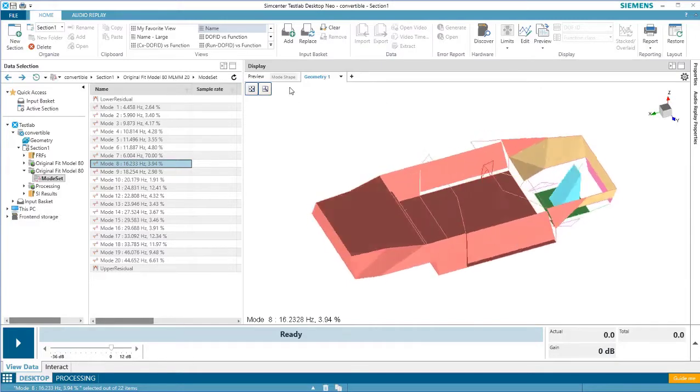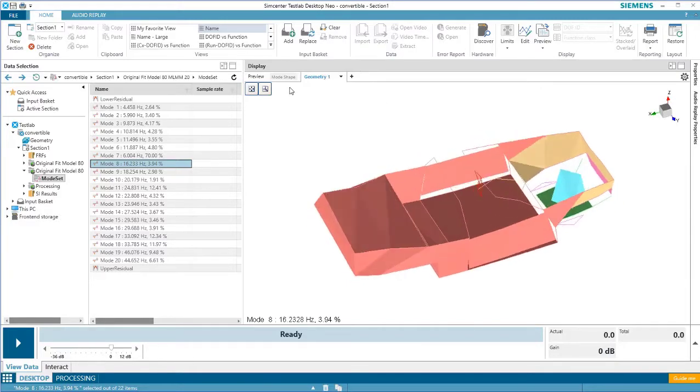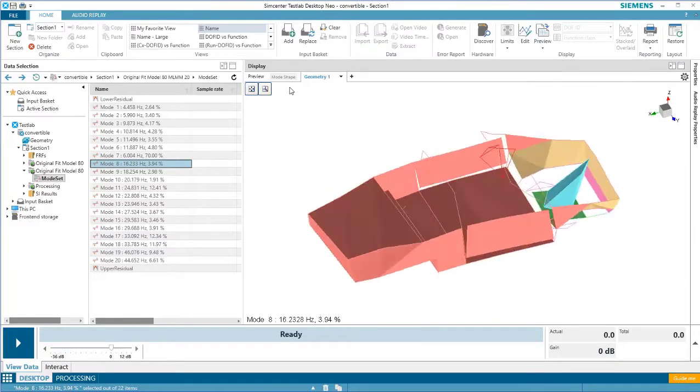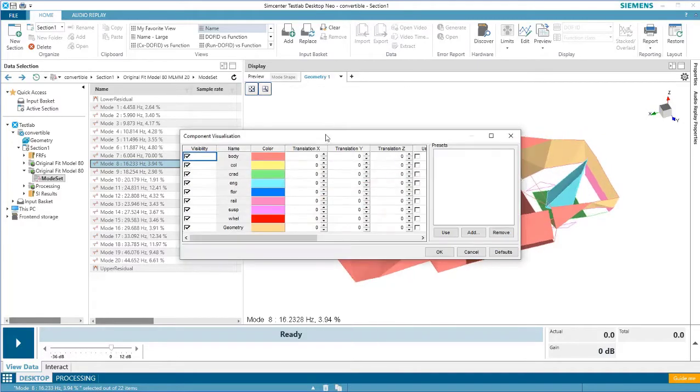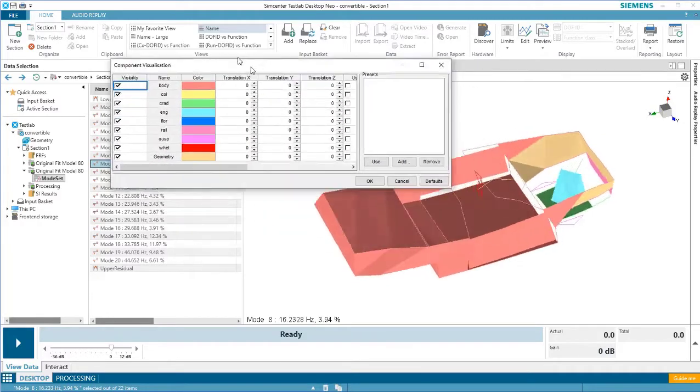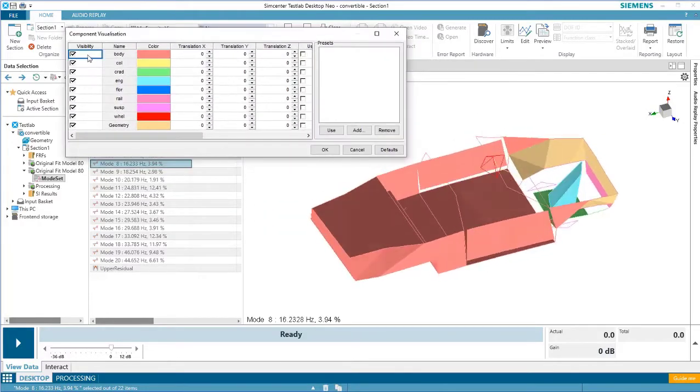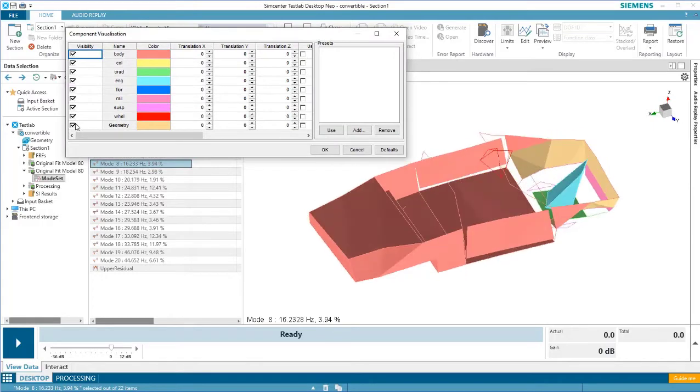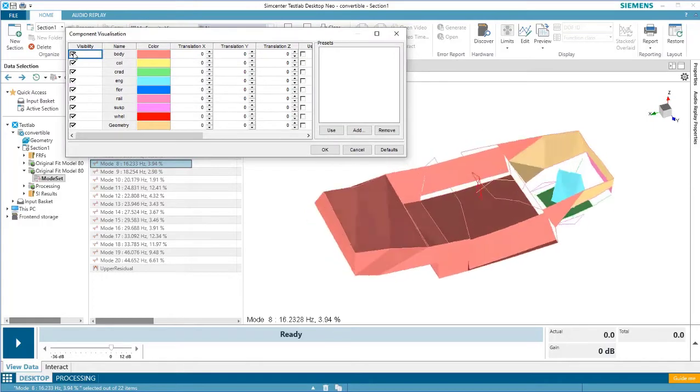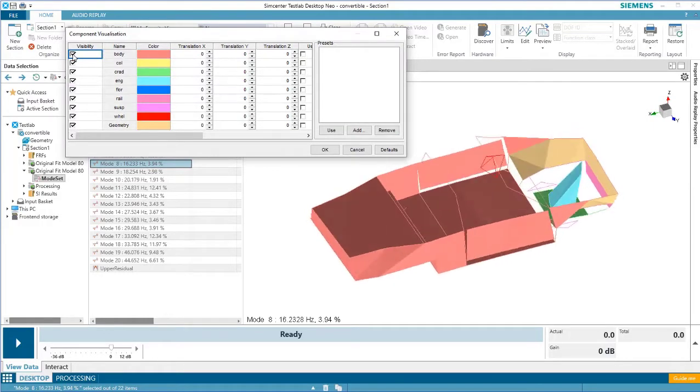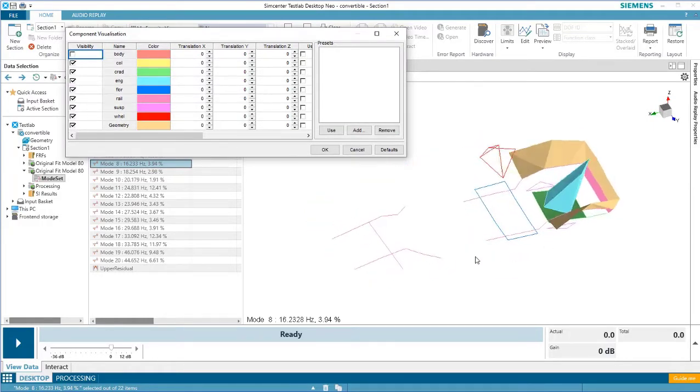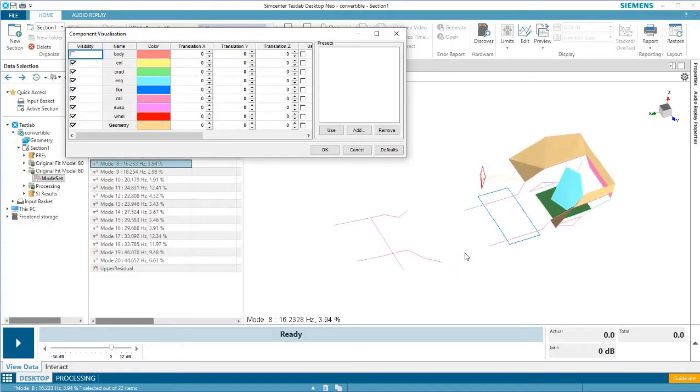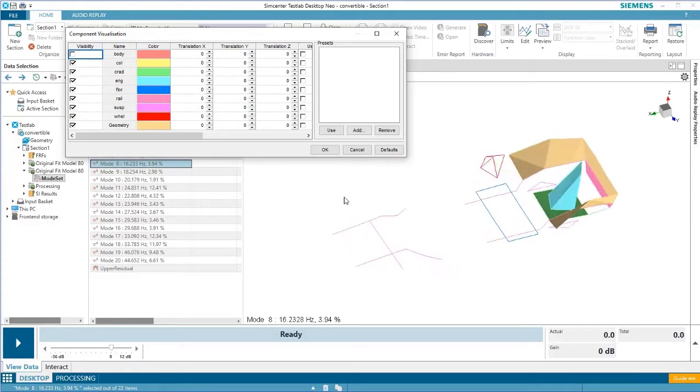To turn off the visualization of certain components, right click, come under component visualization, and under the visibility tab, check different options. So here, by turning off the body, I have a much better view of what's happening on the other components.